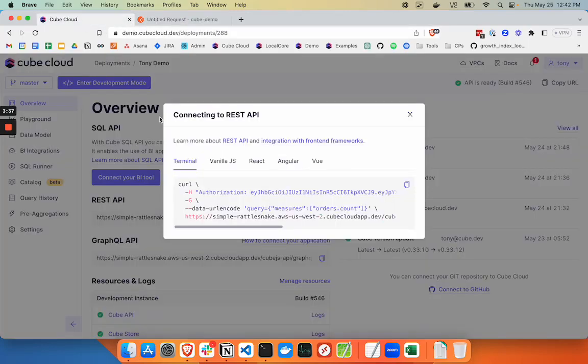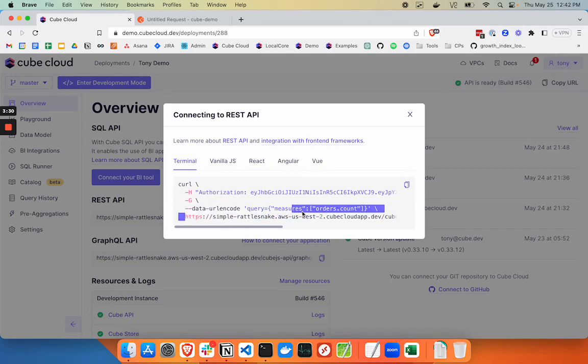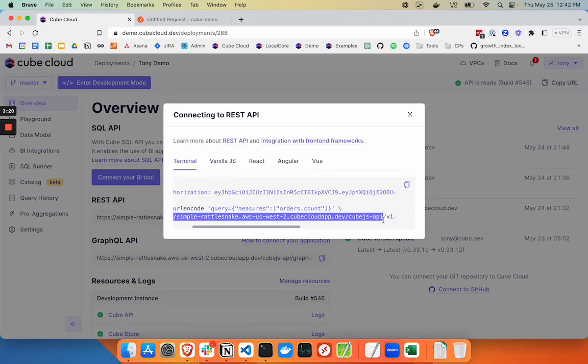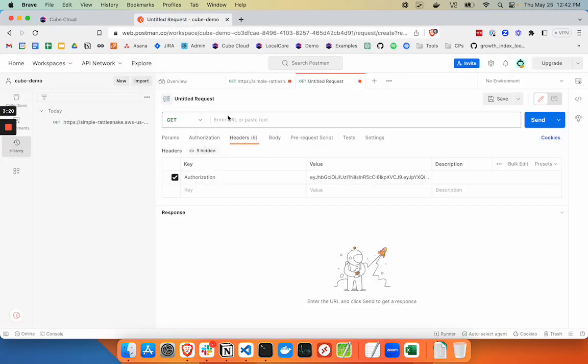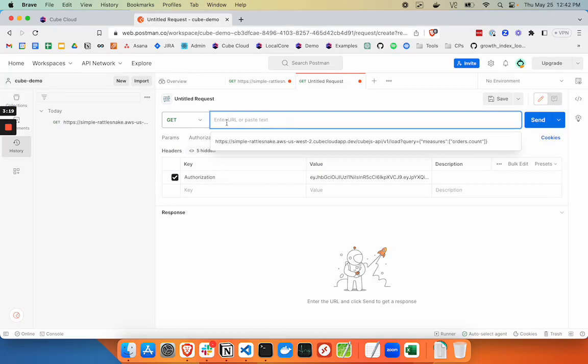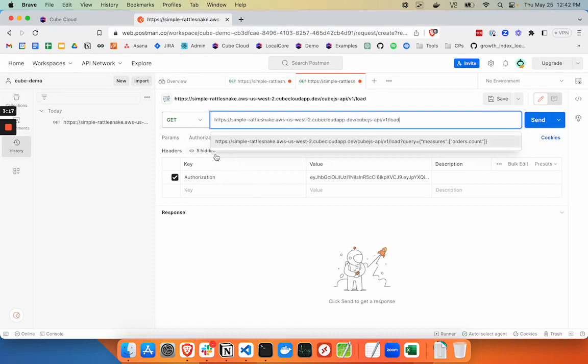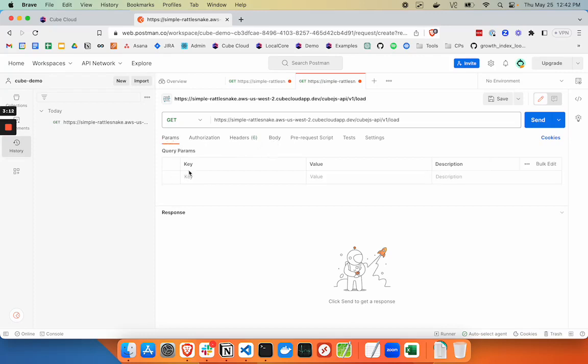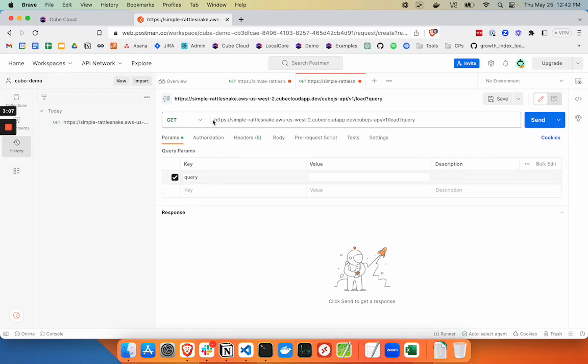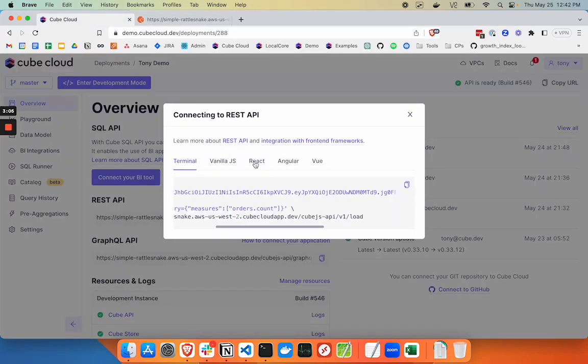In the Kube interface, we'll grab the URL, copy that, and paste it here. Then in the params, we're going to add a query parameter. The parameter is going to be 'query', and...